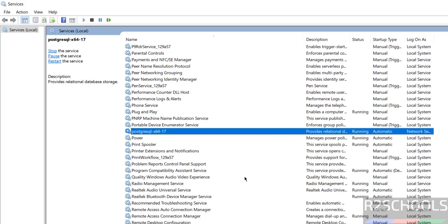So in this video, we have seen how to download, install and configure PostgreSQL on Windows operating system. Then we have seen how to connect to PostgreSQL by using psql shell, pgAdmin and DBeaver. For more PostgreSQL tutorials, please subscribe to my channel. Thank you.